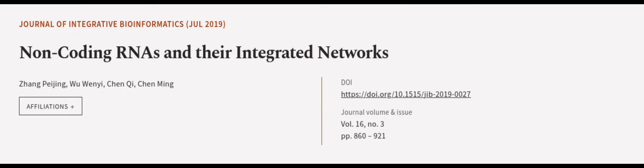This article was authored by Zhang Peijing, Wu Wenyi, Qin Qi, and others. Wearearticle.tv, links in the description below.